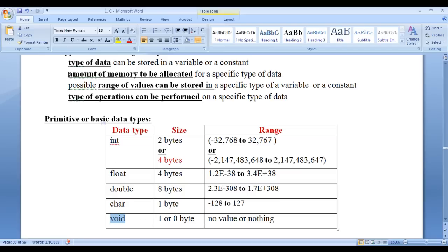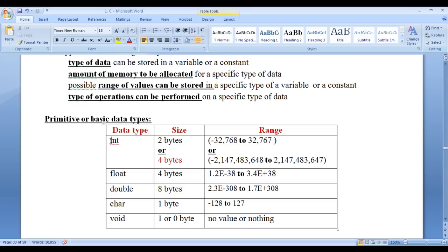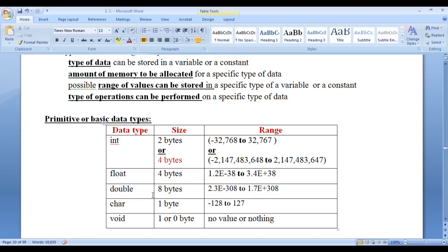Data type also indicates the amount of memory to be allocated for a specific type of data. For integer type of data, the system allocates 2 bytes or 4 bytes of memory, depending upon the system word size or the compiler. For float type of data, the system allocates 4 bytes. For double type of data, the system allocates 8 bytes. For character type of data, the system allocates 1 byte.